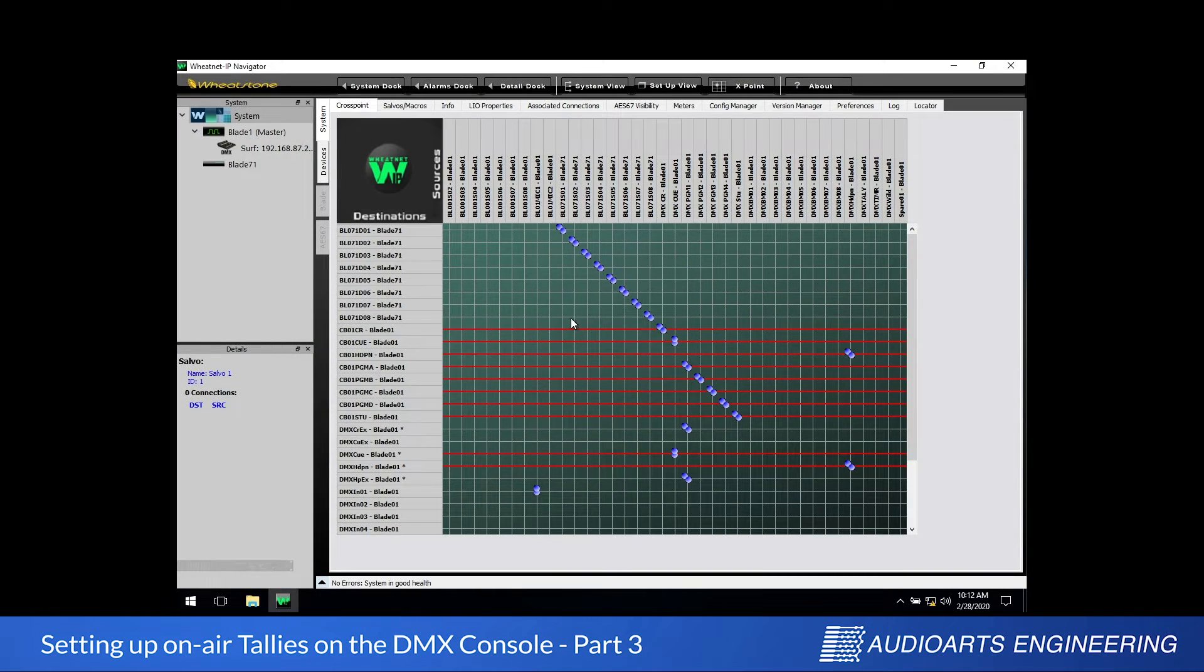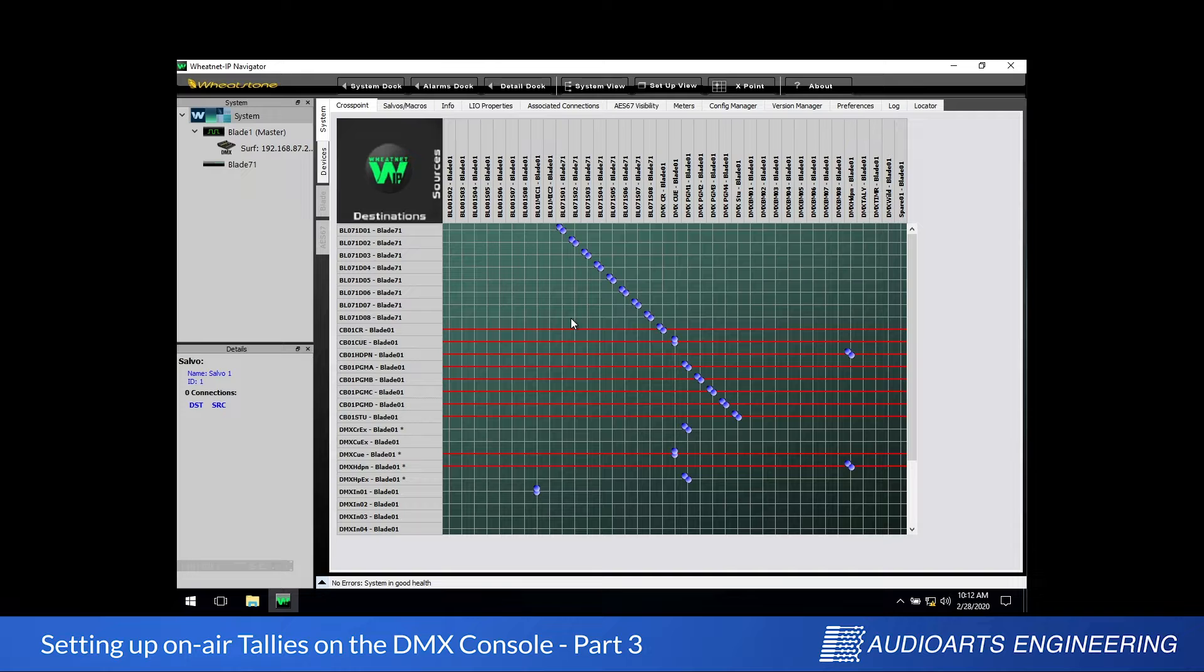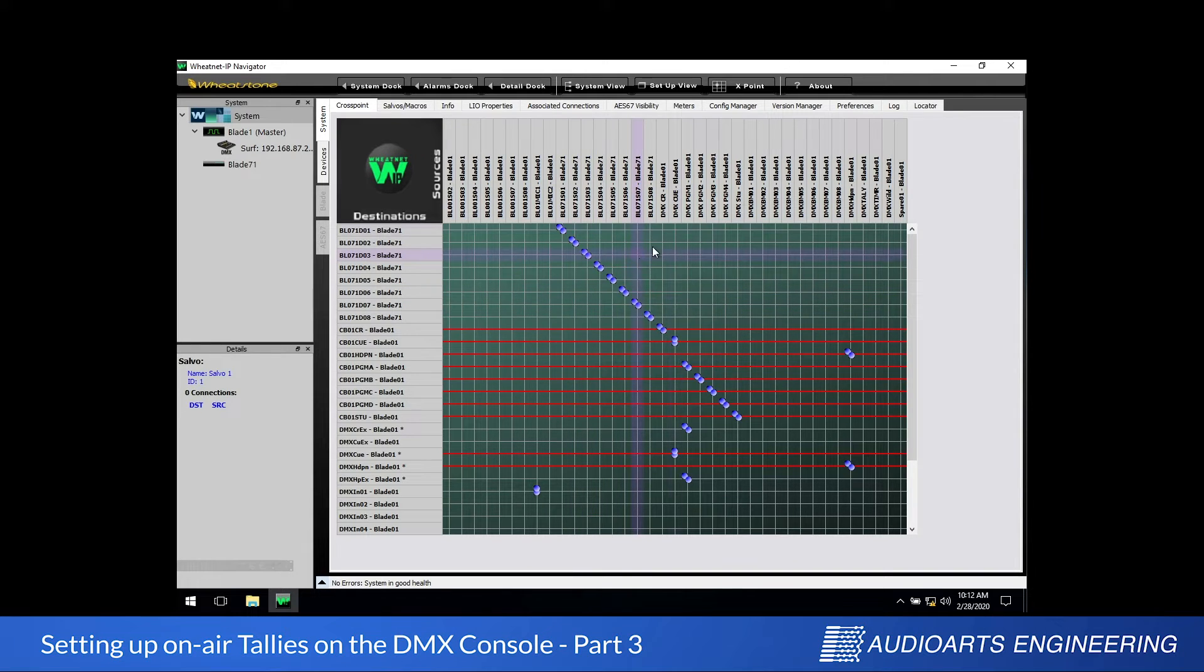This time we're going to use the Navigator app to connect the tally that we turned on in Part 2 to the hardware we set up in Part 1.